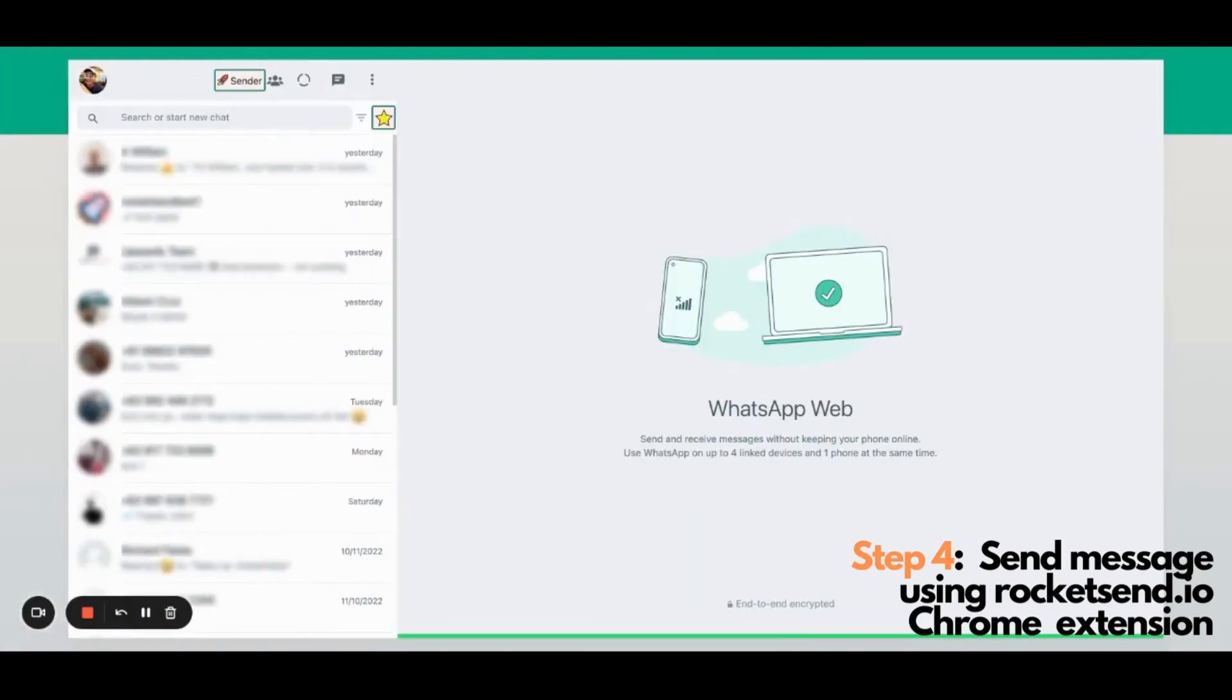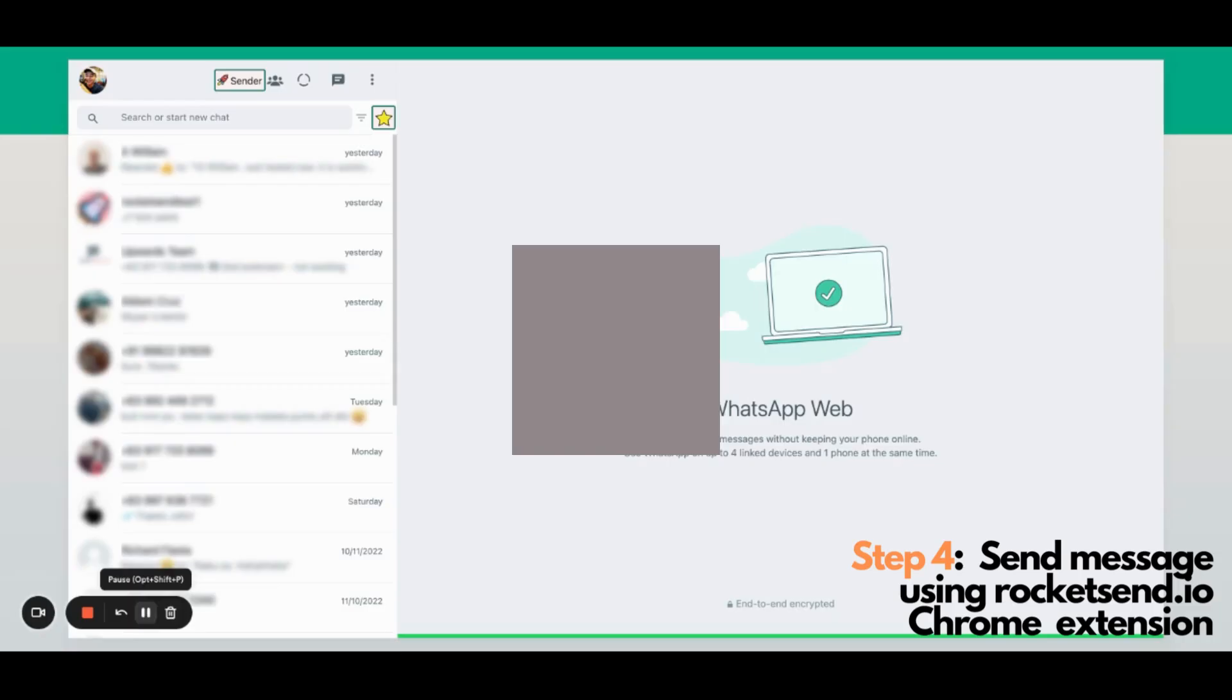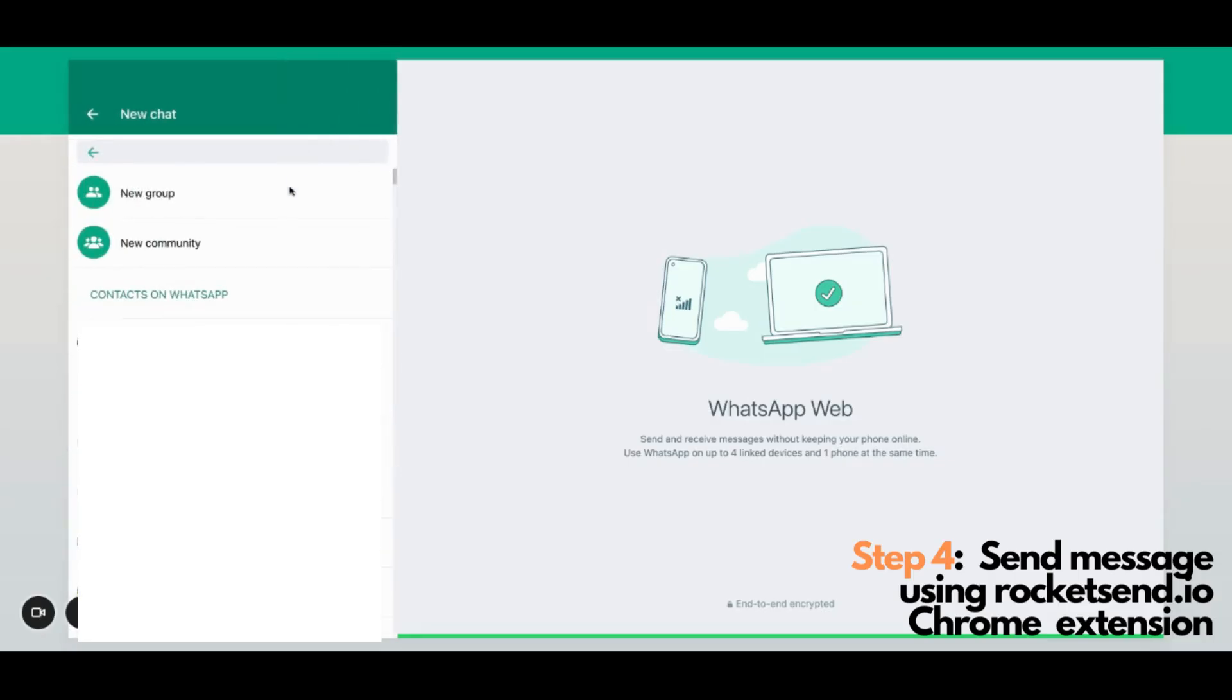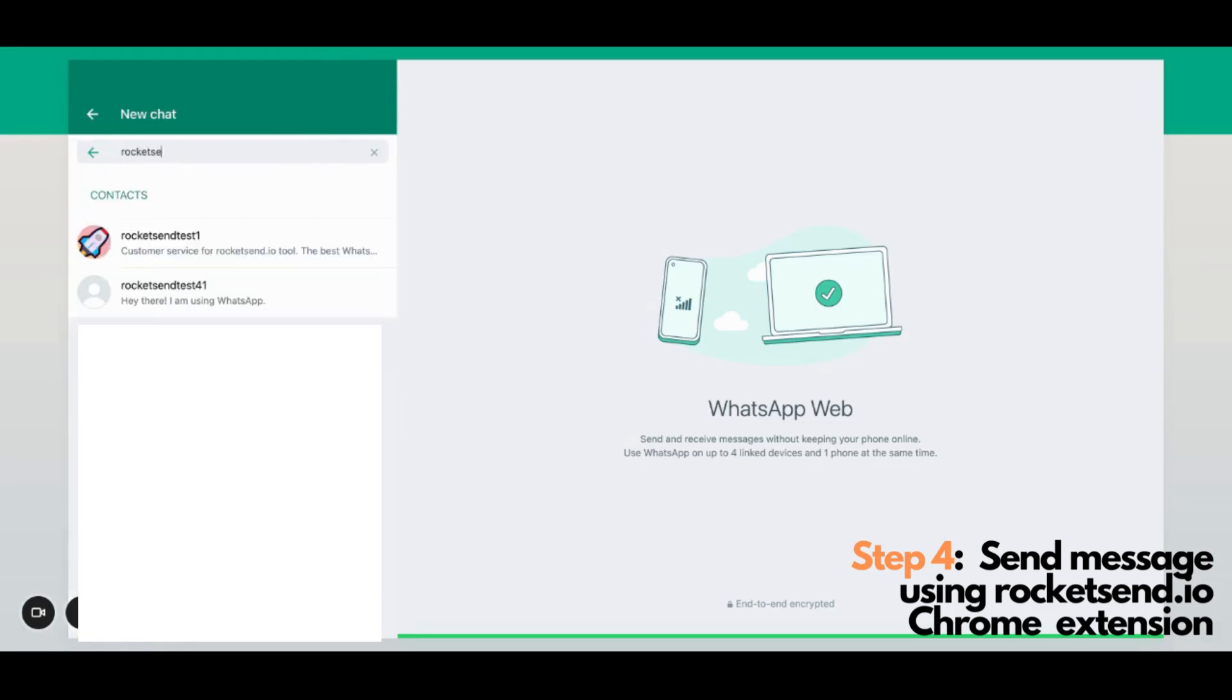Step number four. Now that we made sure that the contacts that we uploaded earlier is now being synced, and furthermore was synced to WhatsApp, we can now actually go to web.whatsapp.com and send the message through Rocketson.io Chrome extension as usual. You can further verify if the contacts are being synced to your WhatsApp by clicking the new message here and search for anyone that you have uploaded earlier. There you have it.